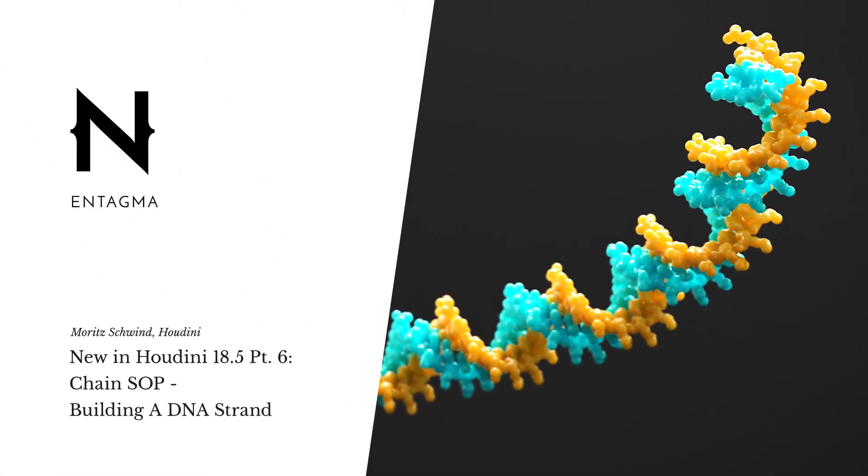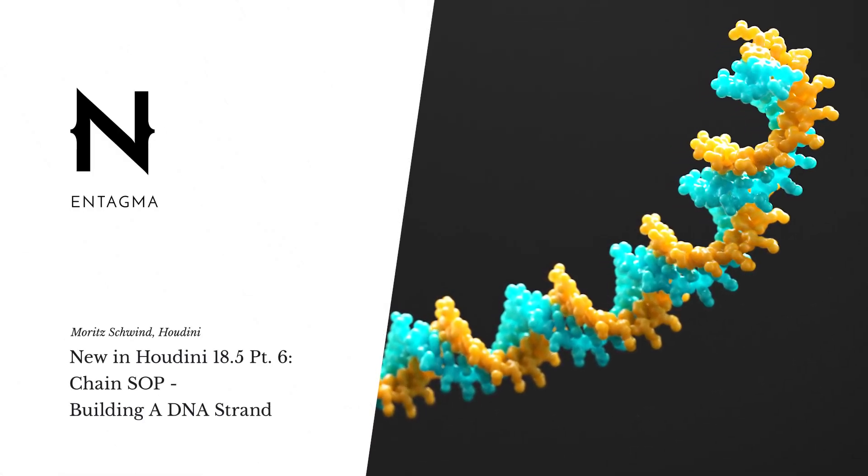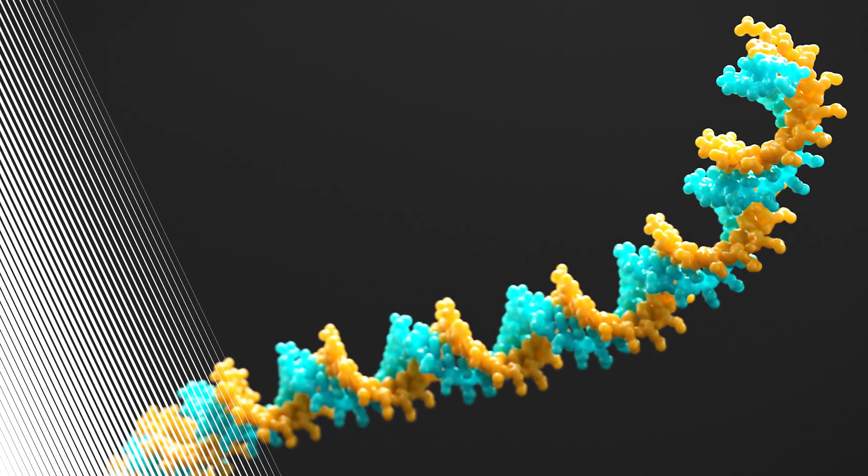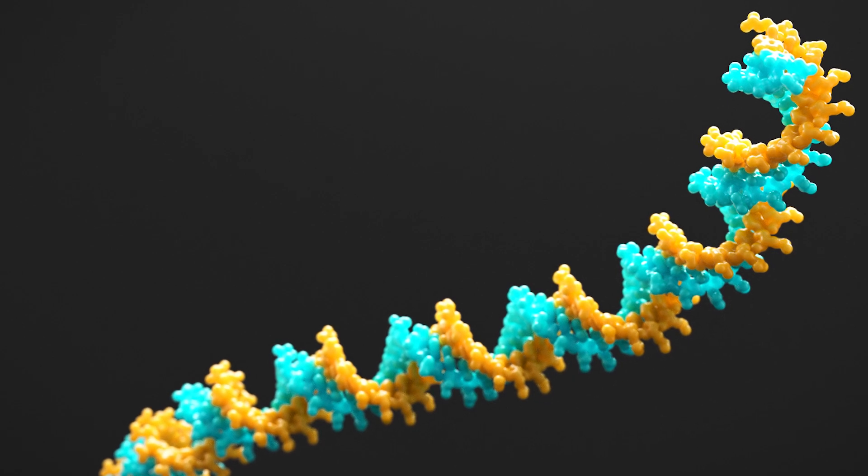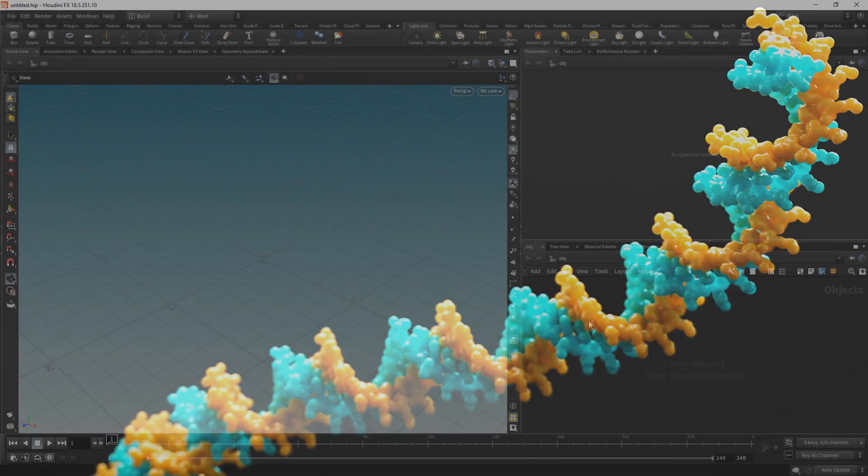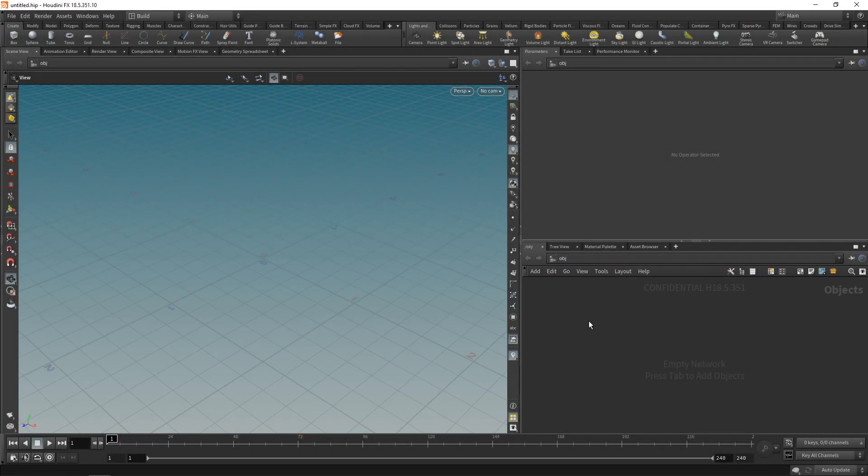One of those UX improvements in Houdini 18.5 that makes creating certain types of motion graphics setups really easy is the chainsaw. And in our case, I want to use it to visualize a strand of DNA.